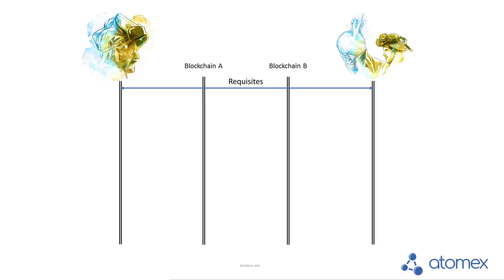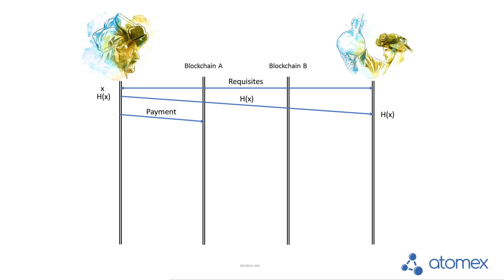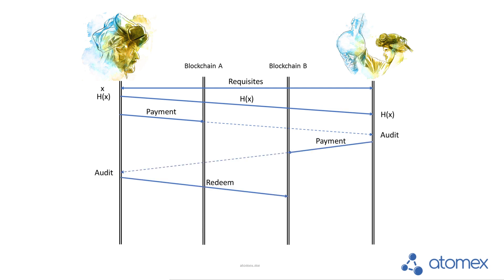Let's take a look at how the process of this swap happens. Imagine that there is a Walter who has some ETH and wants to change it to Bitcoin and Jesse who is looking for it. After they meet each other and share their requisites, Walter generates a special secret and sends to Jesse a hash of that secret and then locks his ETH on the Ethereum blockchain. Then Mr. Pinkman checks that the details are correct and provides a similar payment but in the Bitcoin chain. When it's done, Walt makes redeem of the BTC and thereby extract his secret which allows Jesse to redeem the ETH and complete the deal.